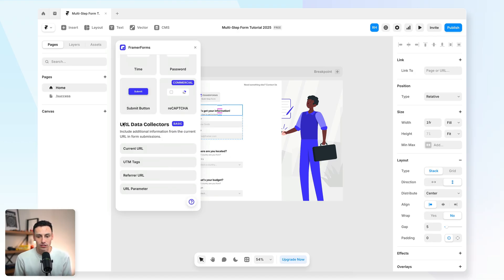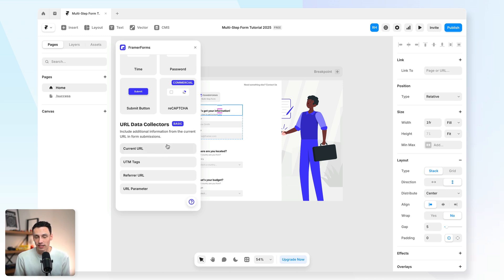Or there's a bunch of like URL data collectors as well, which you can use, which can be really powerful for creating more powerful forms. And that's how you create a true multi-step form in Framer the right way.